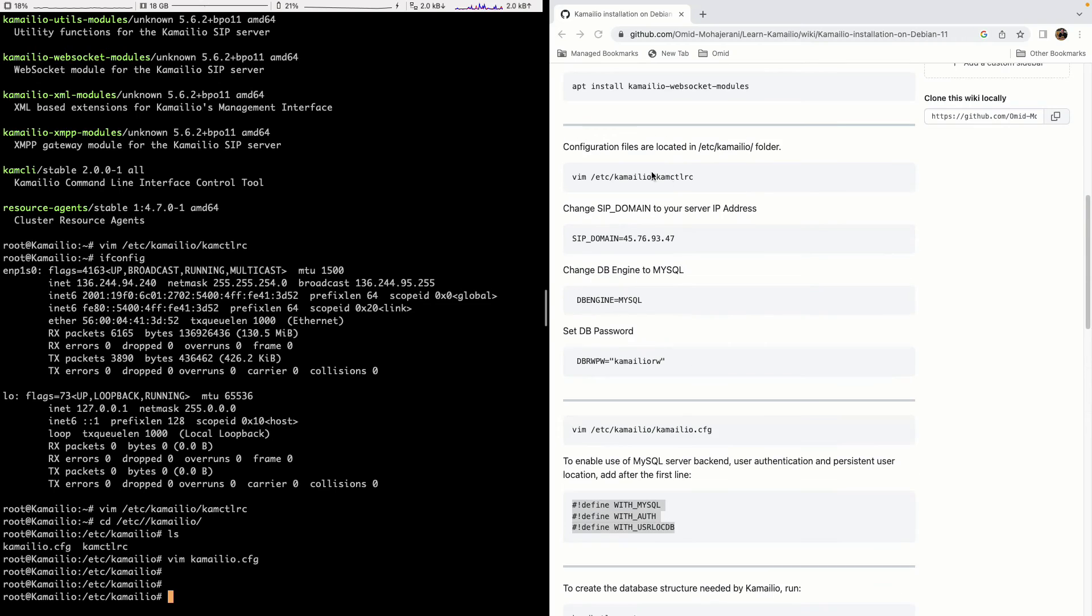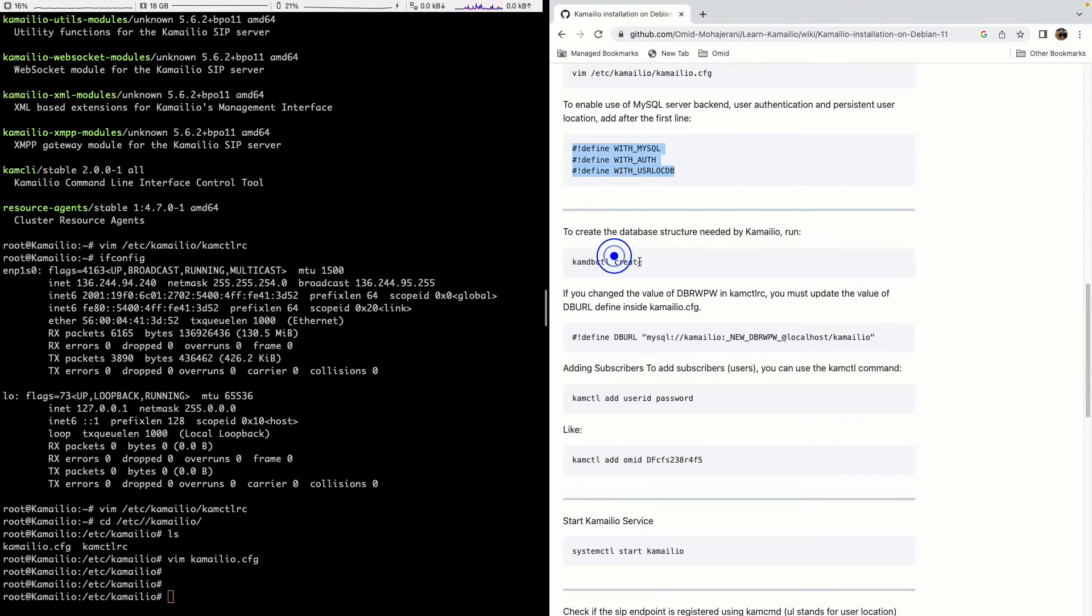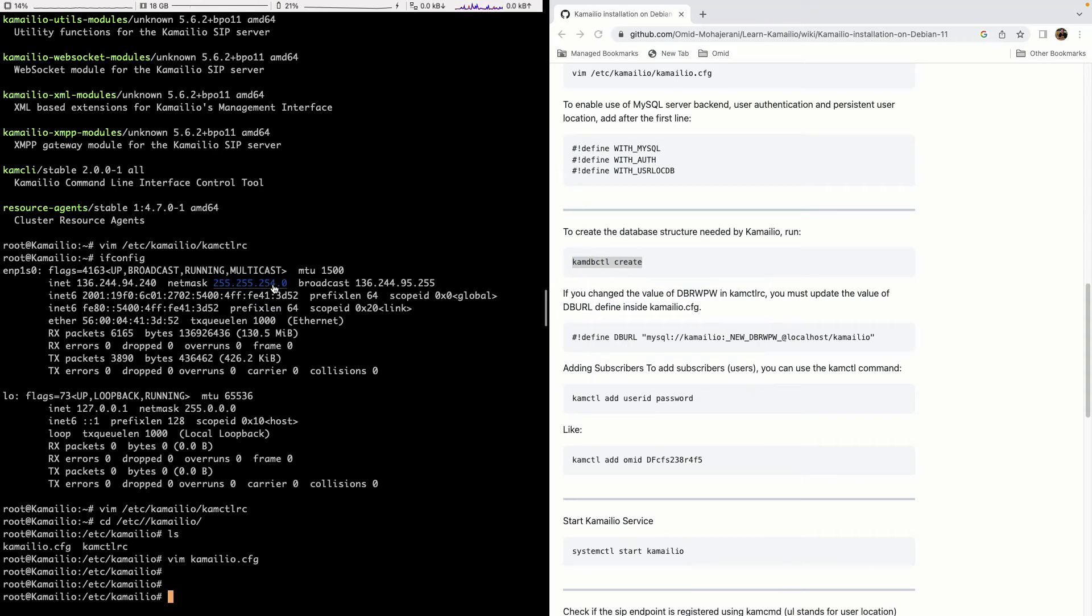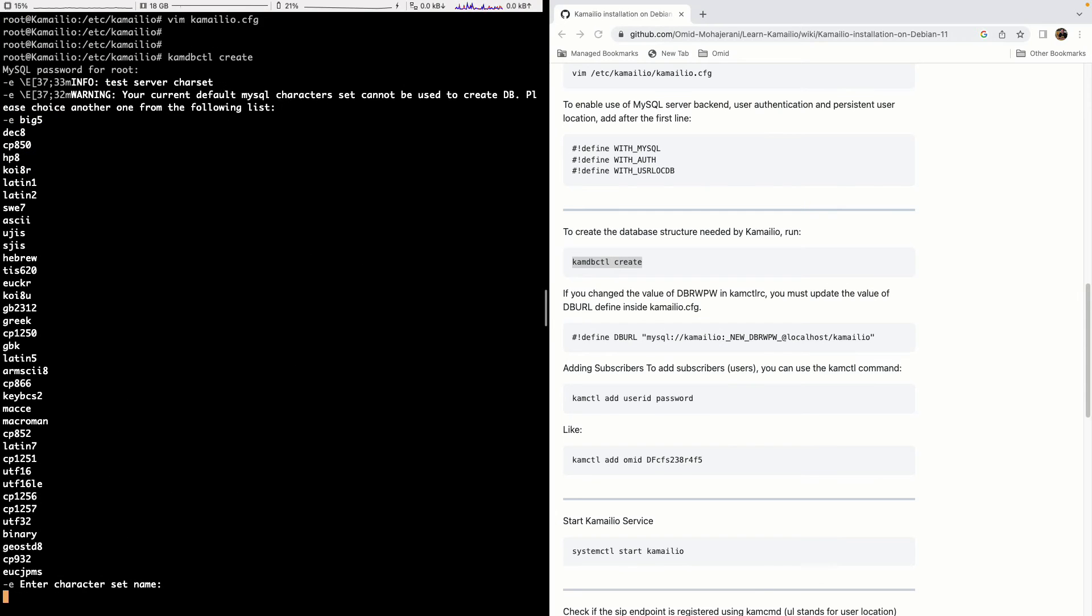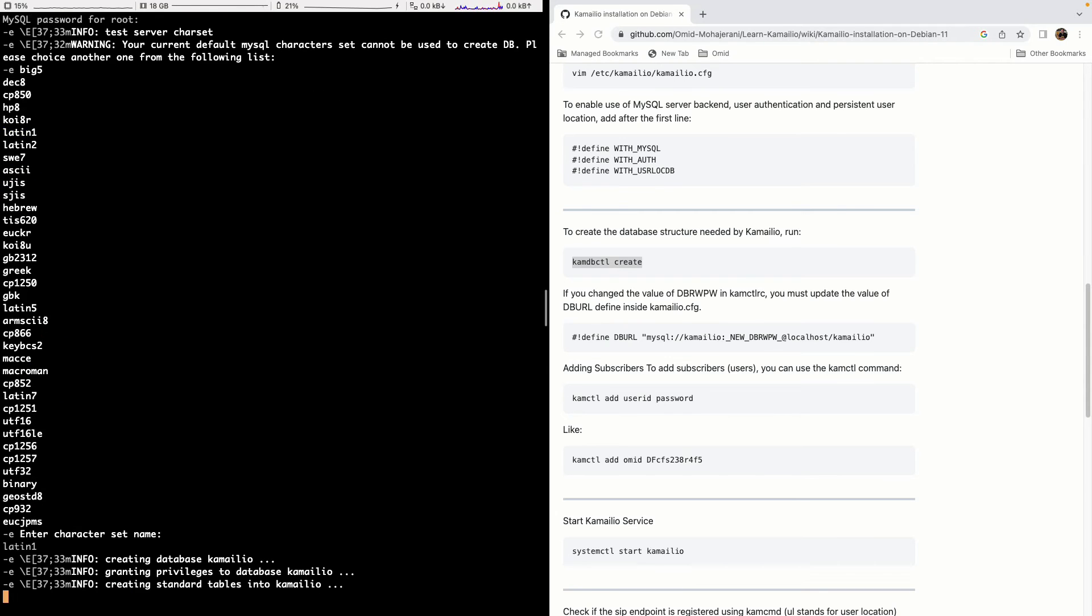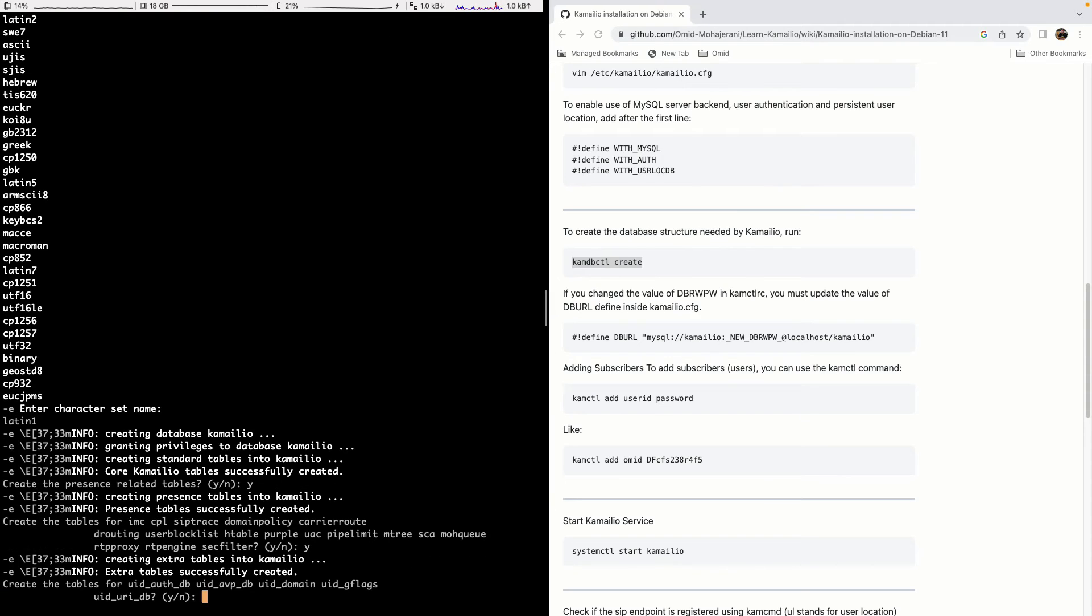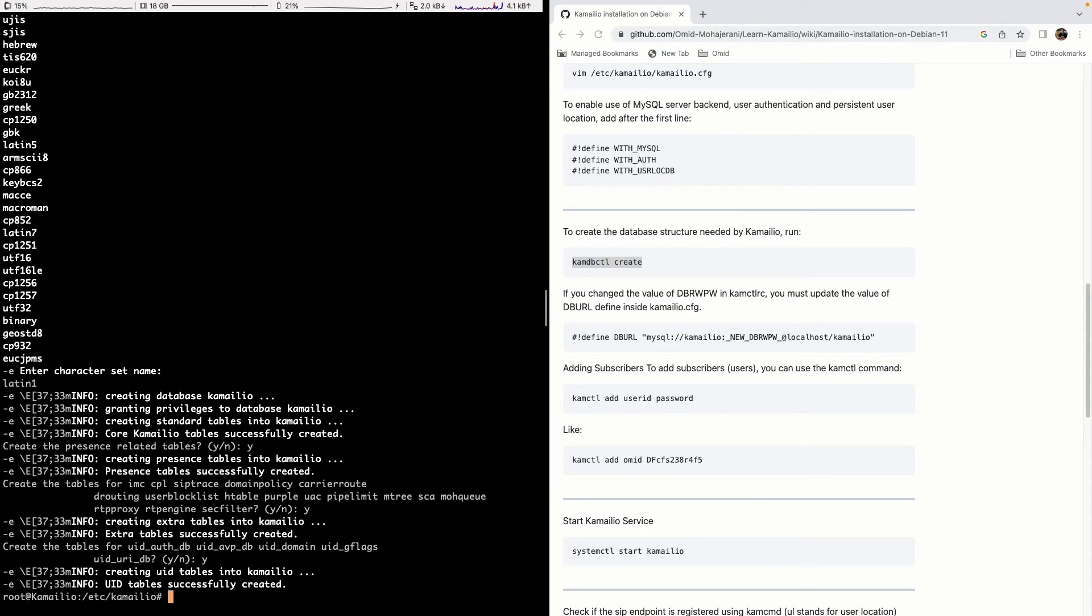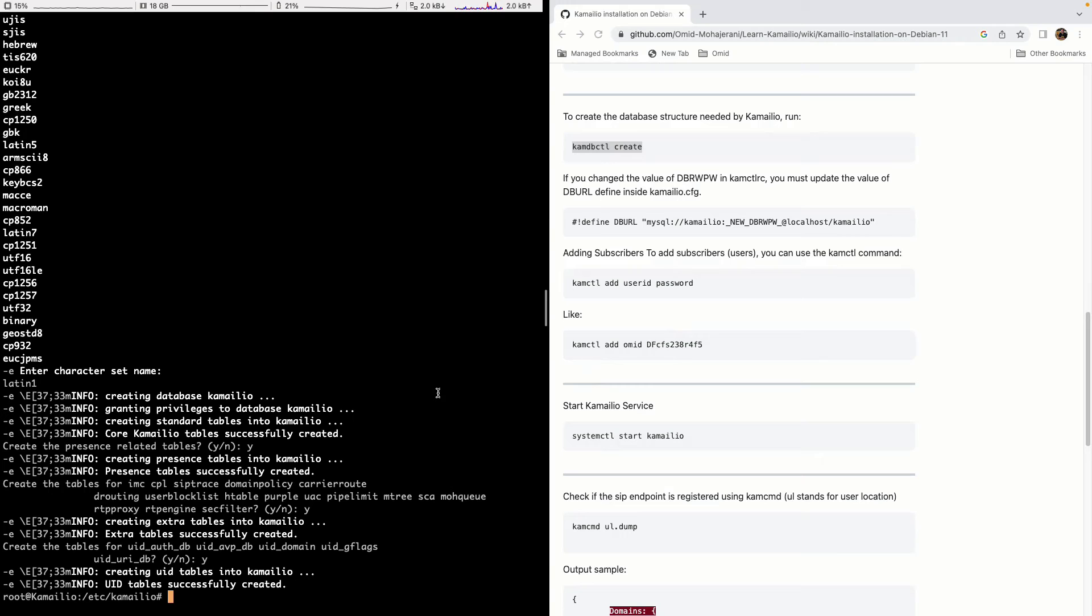In the previous step we configured the database but we didn't create the database. In order to create the database we can use kamdbctl create. And it will automatically create the database for you. It will ask you for the root password. I didn't set any root password here. What is the character set? We can use the latin1 character set here. And it will ask you what databases should I create? Should I create the RTP engine or module related database tables? Of course, yes. Let's create them. If you don't use it, it won't harm. So just create all of them. And that's it.